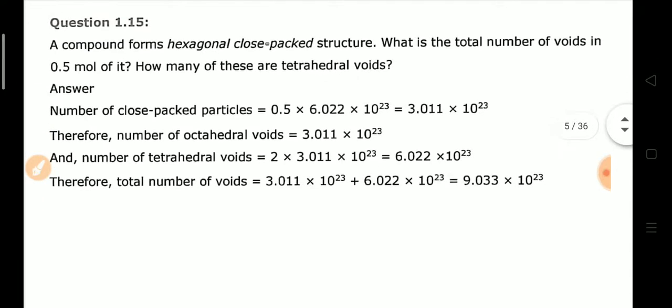Question 15: A compound forms a hexagonal close-packed (HCP) structure. The total number of voids is to be found. The number of particles in HCP is 3. Octahedral voids are always equal to the number of particles — here 3.011 × 10²³. Tetrahedral voids are double the number of particles. Adding octahedral voids and tetrahedral voids gives the total number of voids.